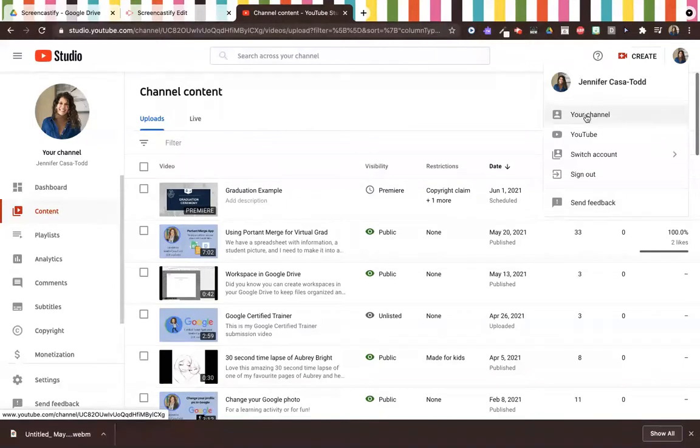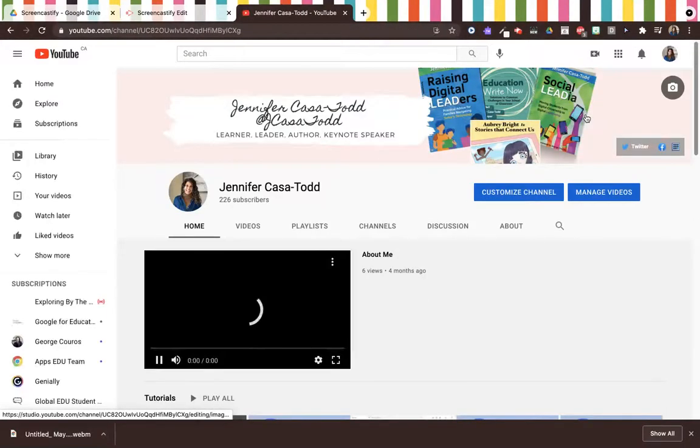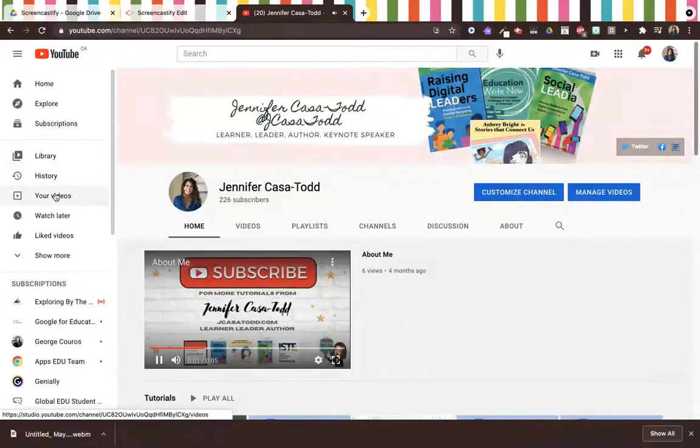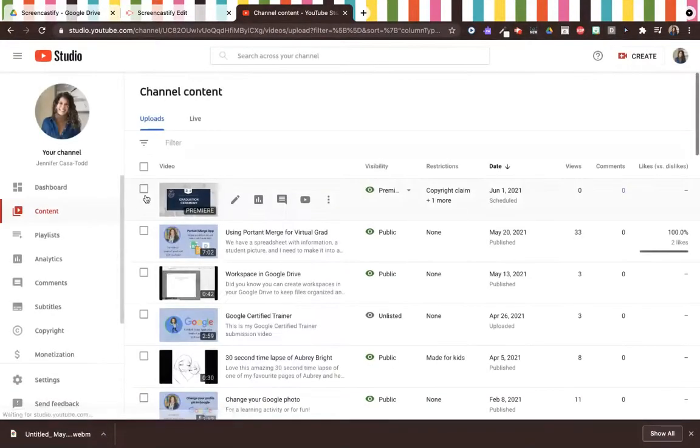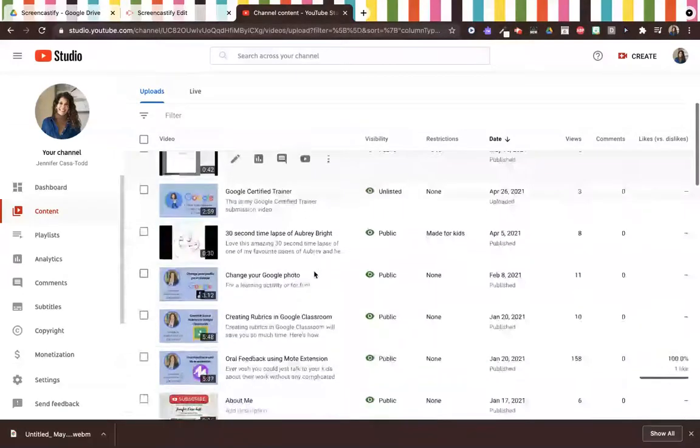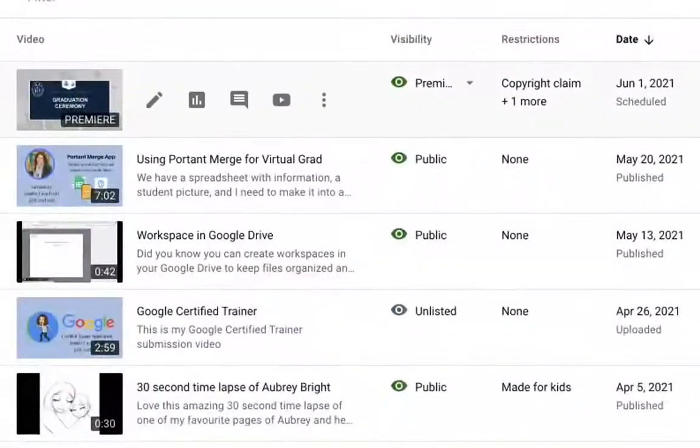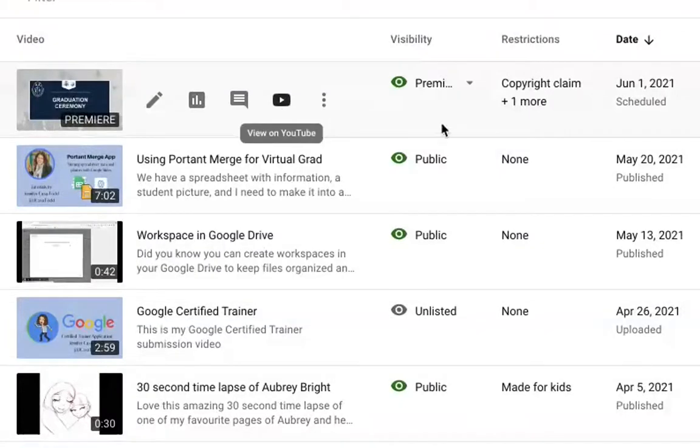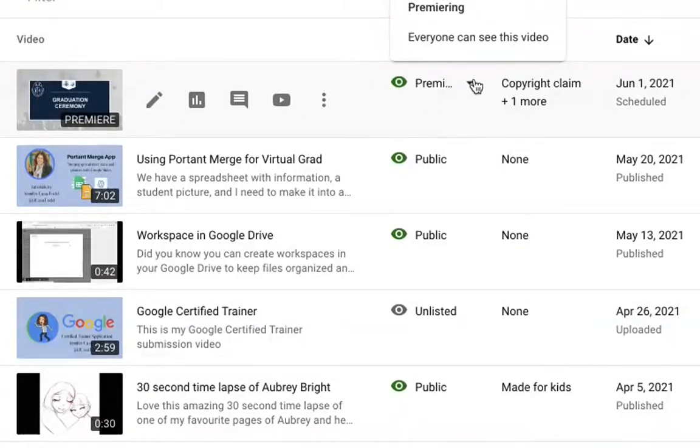I want to go to your channel or my channel, and I'm going to go to your videos. This is where you will see a listing of all the videos and the visibility, and you'll notice that currently the graduation test is premiering.